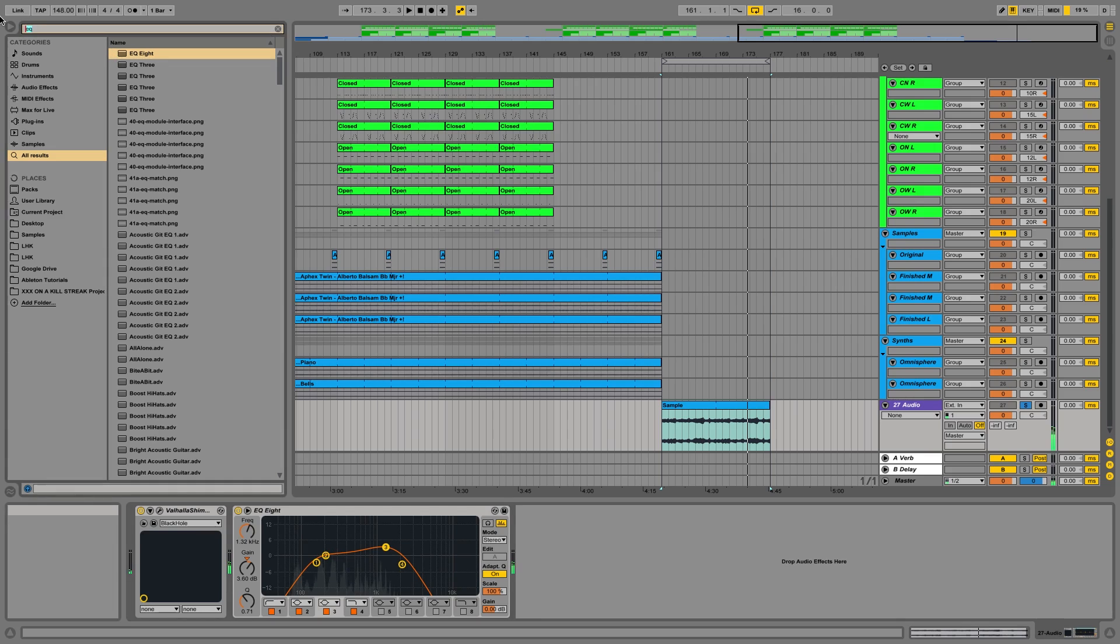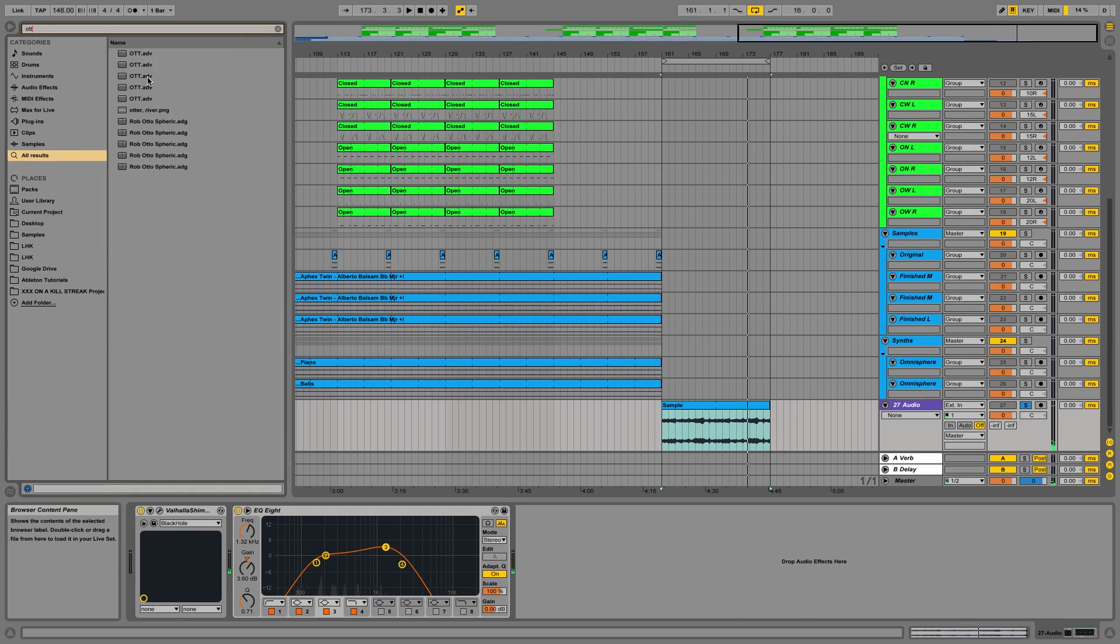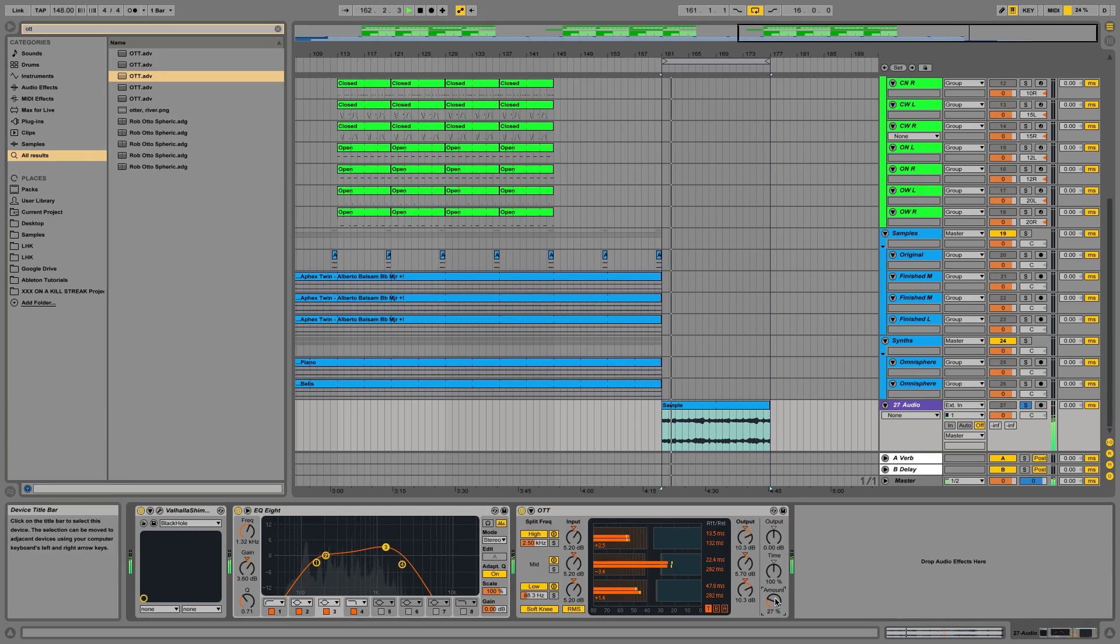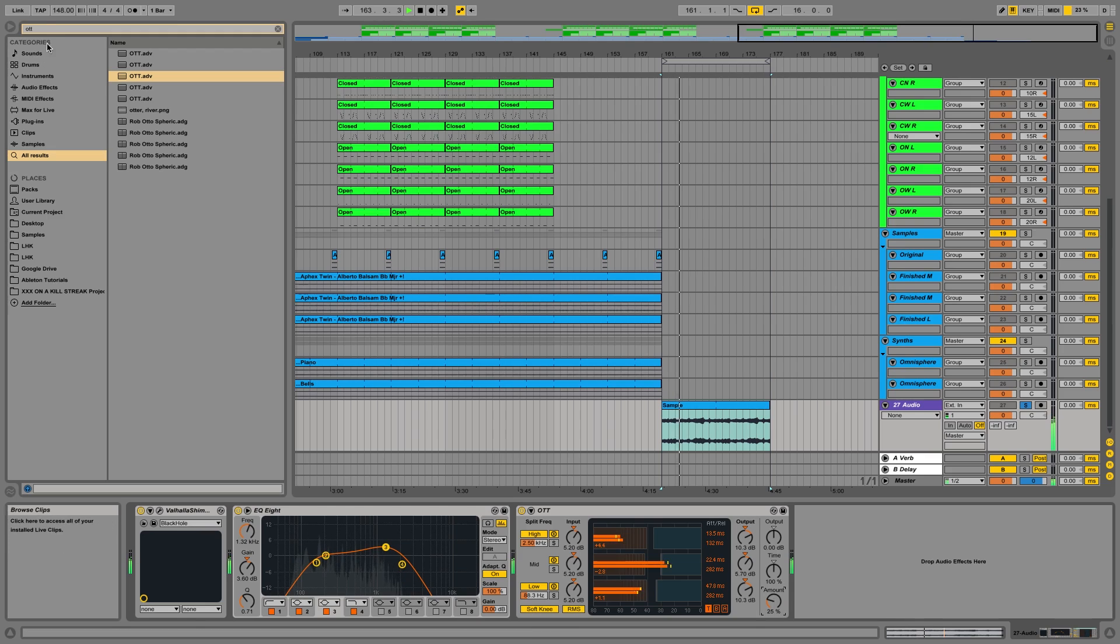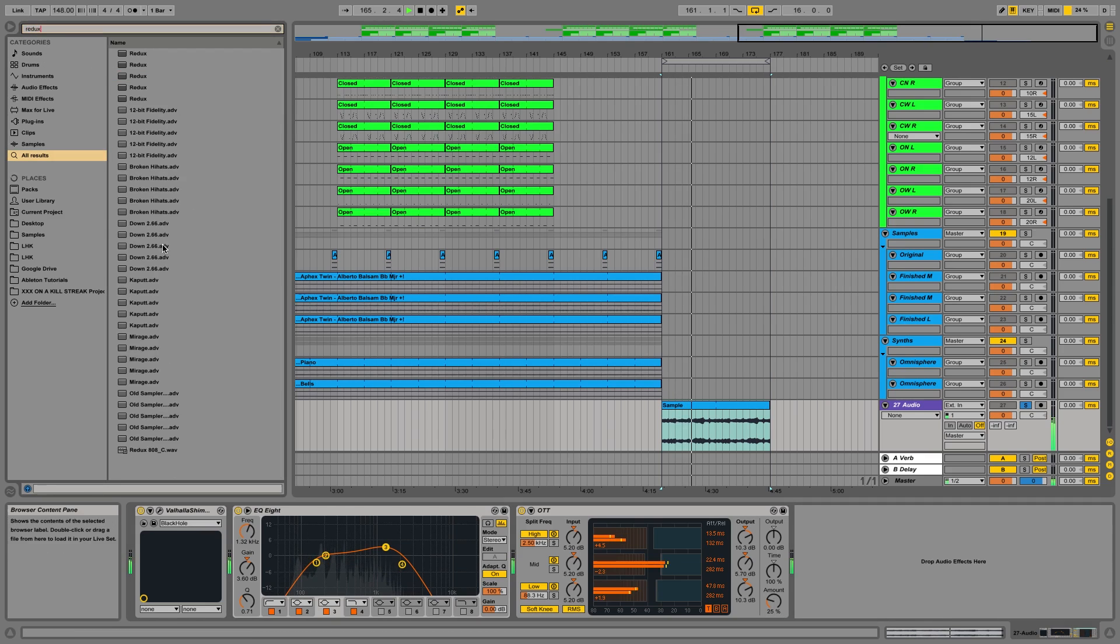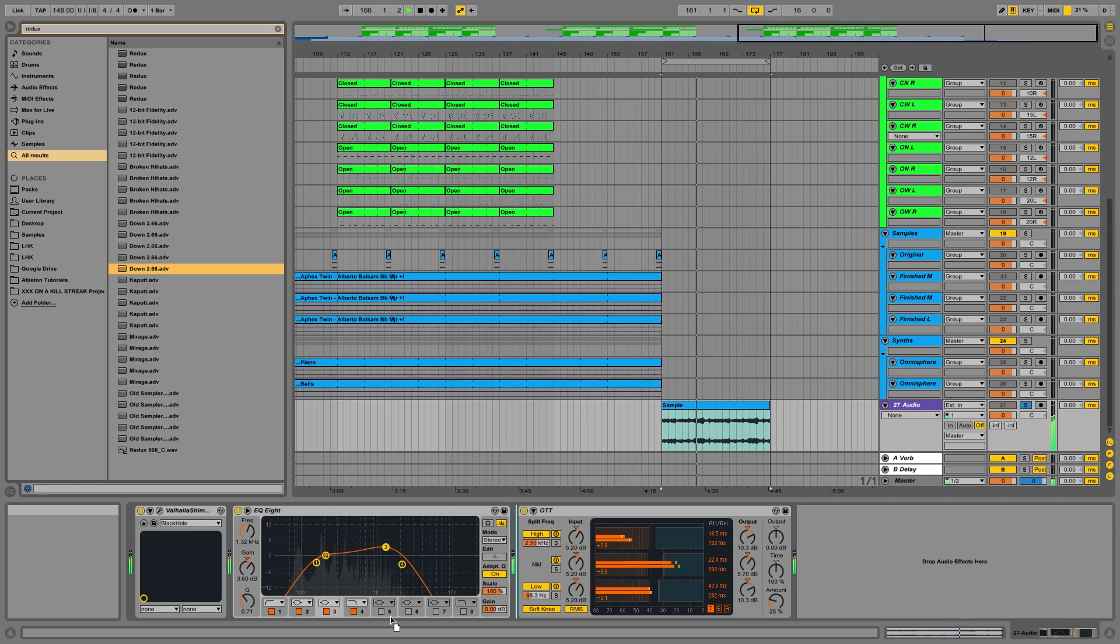And I'm just going to compress it a bit with some OTT. This smashes samples, so it kind of brings out different harmonics. Some saturation here.